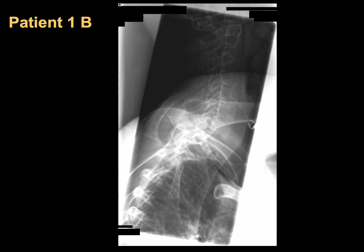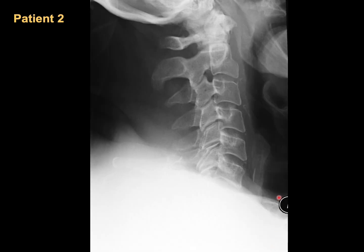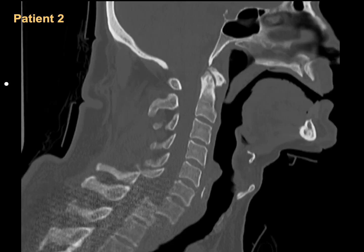If you judge the X-ray as normal based only on what you have, you may miss an important unstable fracture or subluxation and neurological deficit. Be sure you have a complete view of the cervical spine including the upper border of T1.